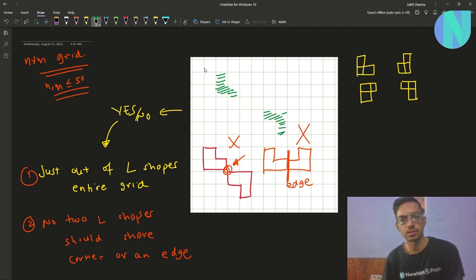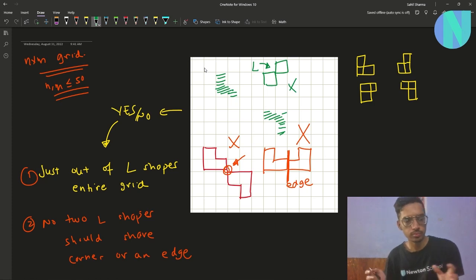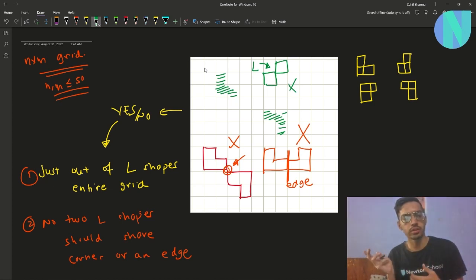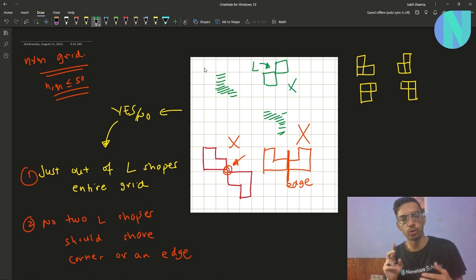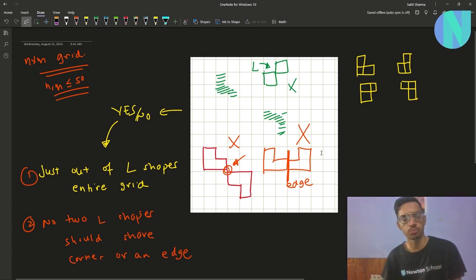And if you have something like two boxes, that is also not possible because you are not able to form an L-shape out of that. So the problem is: given a grid, answer yes or no if it is possible to create the entire grid just out of L-shapes where no two L-shapes share a corner or an edge.